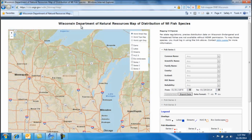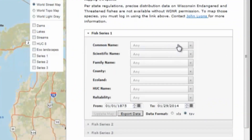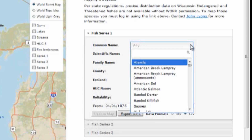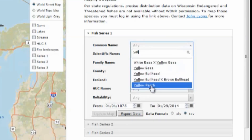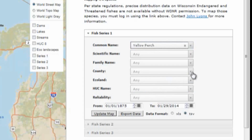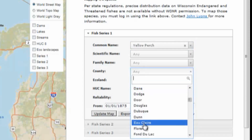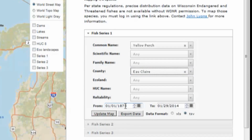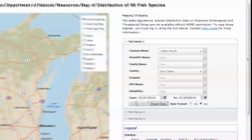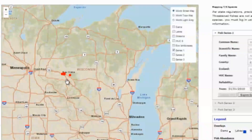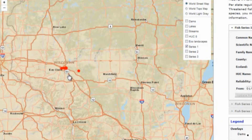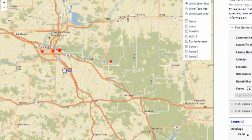For example, if I wanted to see the results of fish surveys since 2010 for Yellow Perch in Eau Claire County, I can select the fish under Common Name, select the county, and the range of dates, and then click Update Map. This creates dots of various sizes on the map indicating where Yellow Perch have been collected and approximately how many have been collected.